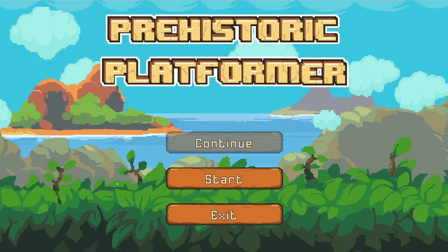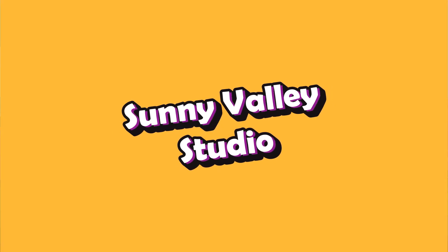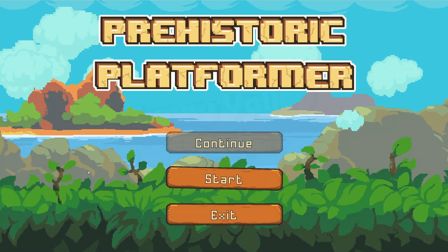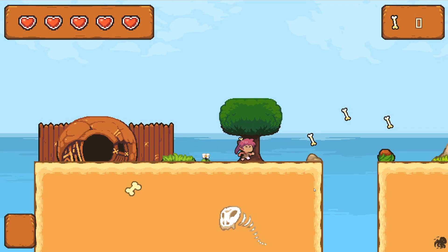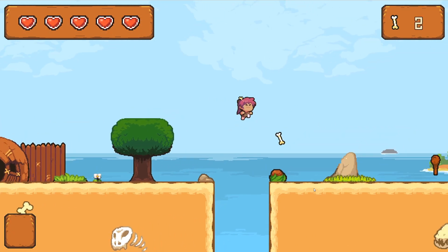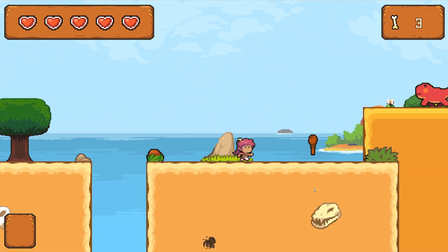Hey guys, Peter here from Sunny Valley Studio. I am preparing a new Udemy course on making a 2D platformer game template.